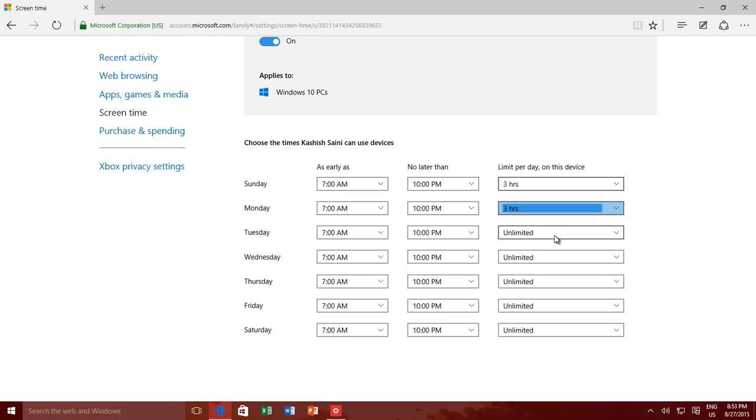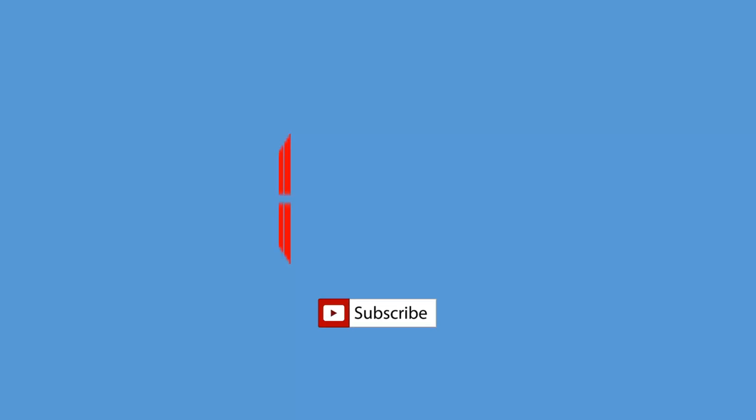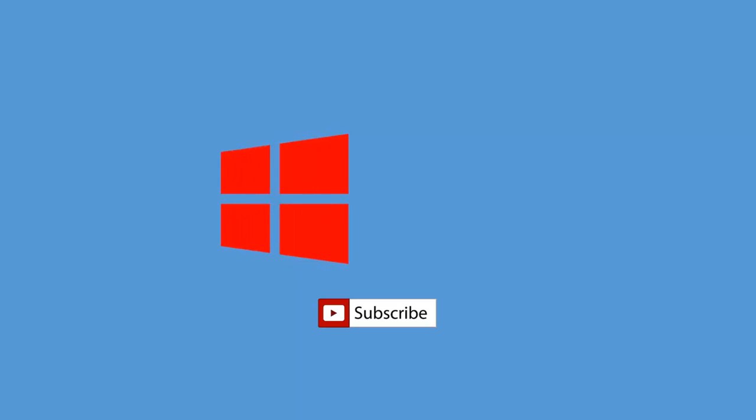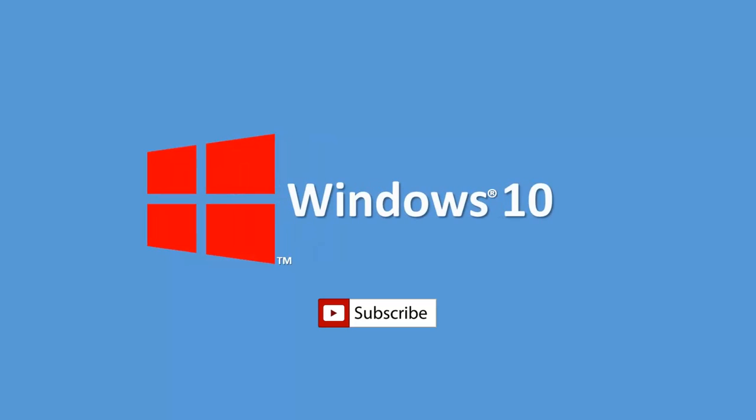Thanks for watching, and don't forget to hit thumbs up. Do leave a comment, share this video with your friends, and subscribe to our channel for more upcoming videos. Bye for now, and take care.